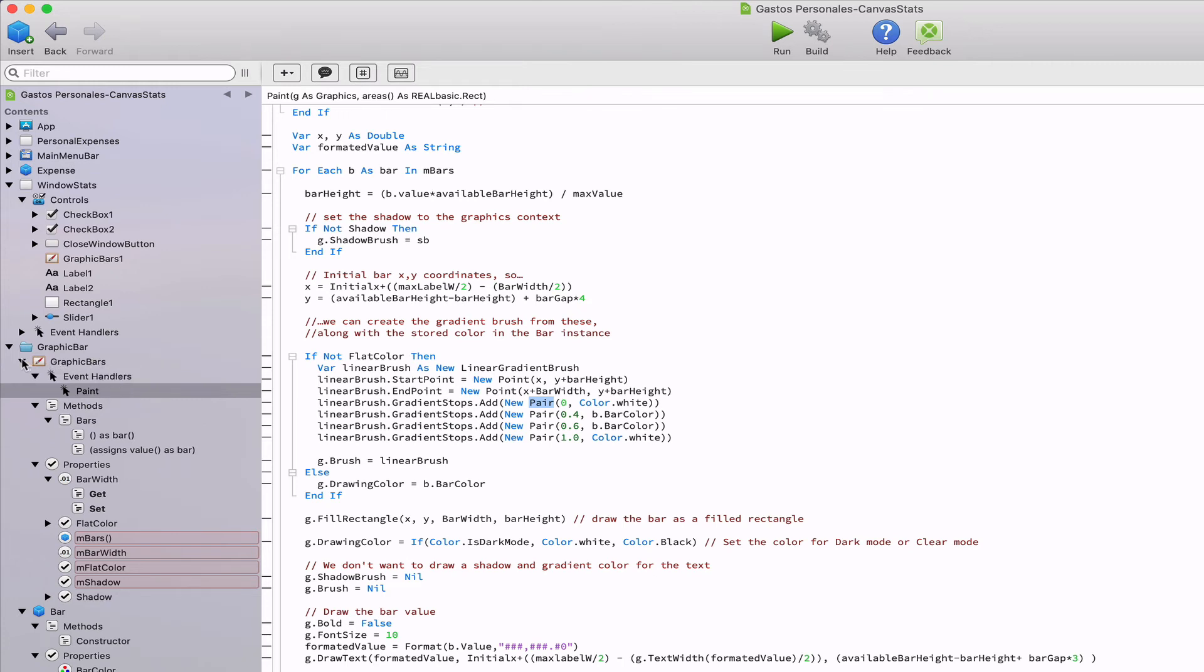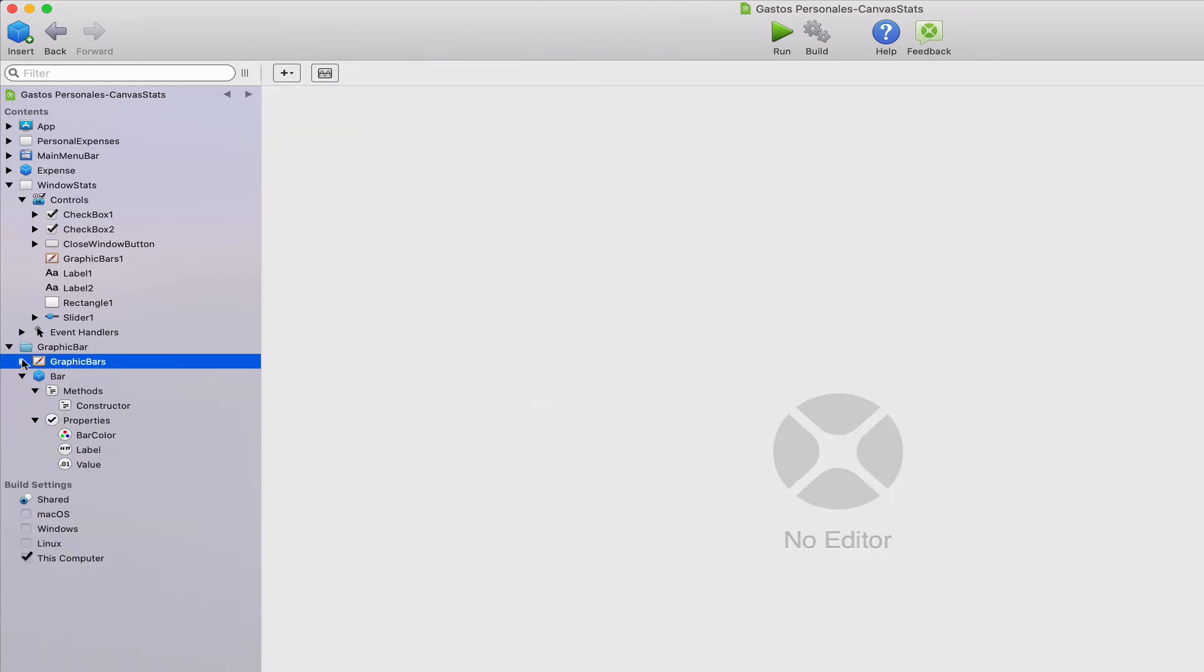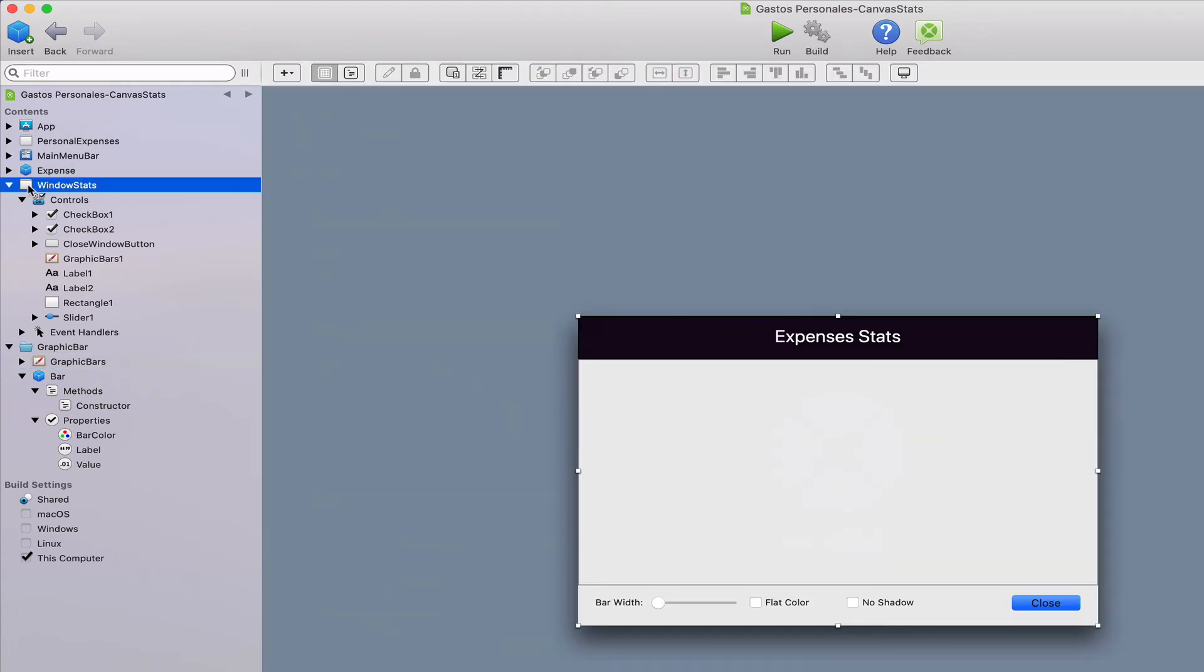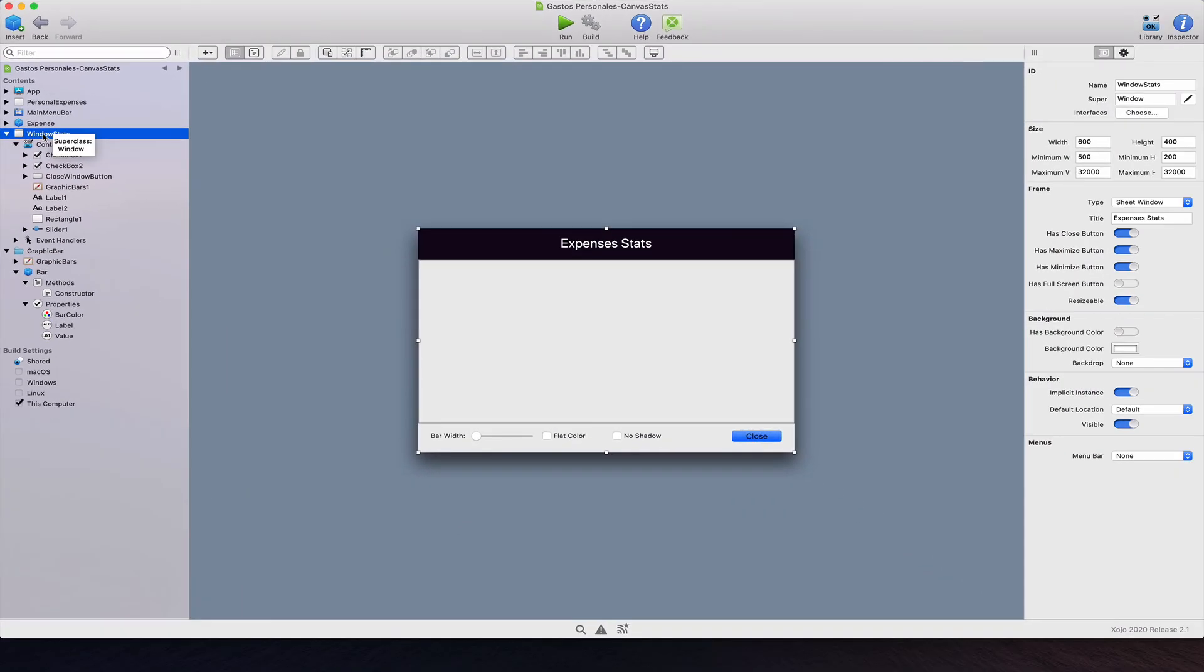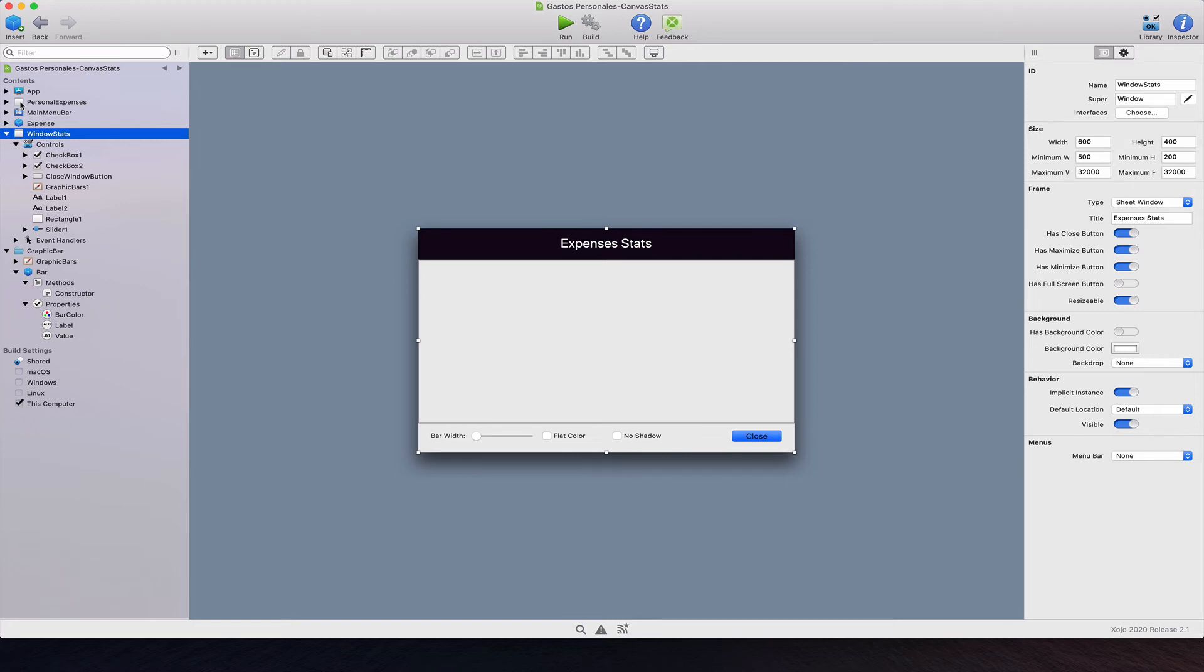So how can we use our control? For our example project, we simply add it to a new window named window stat. You can add new windows to the project from the insert menu and add new controls to it by simply dragging them from the navigator to the window, as you would when adding new controls from the library.